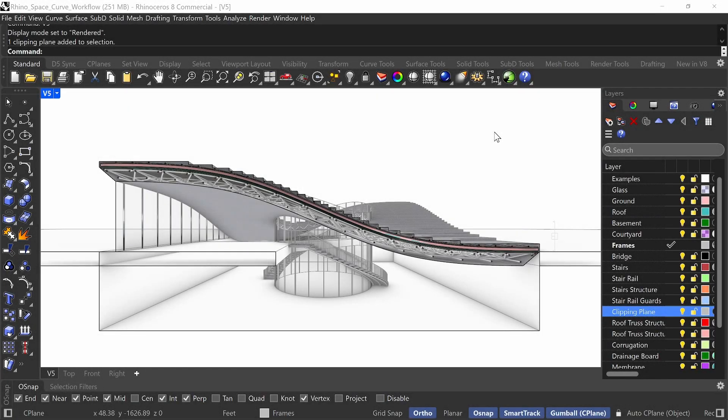In this video course, we're going to learn how to create a section perspective in Rhino. You can use any version of Rhino to create the section perspective. The beauty of a section perspective is that the section cut itself is to scale, and the rest of the drawing is in perspective. So you get to read a lot of spatial information and detailed information at the same time. So let's just go ahead and get started.